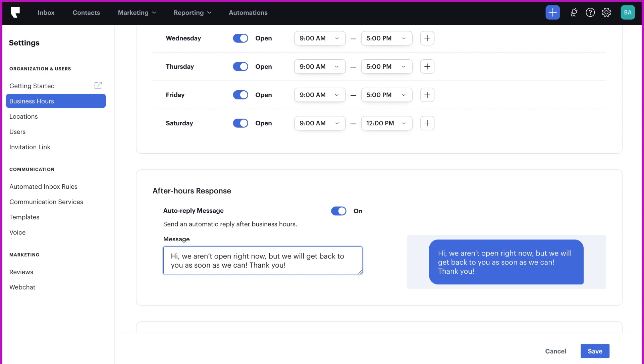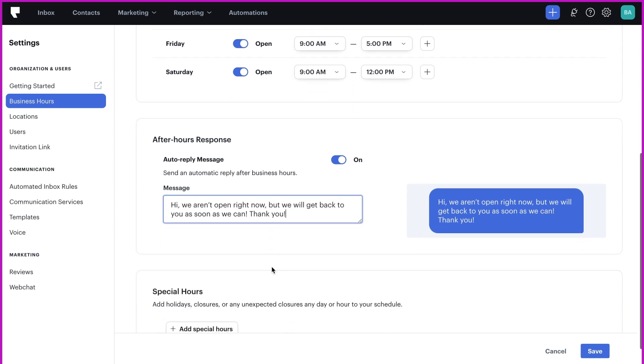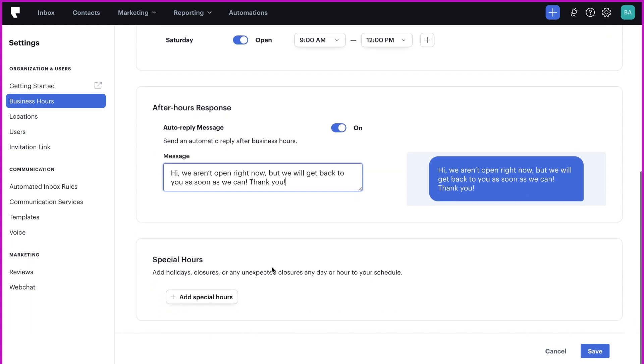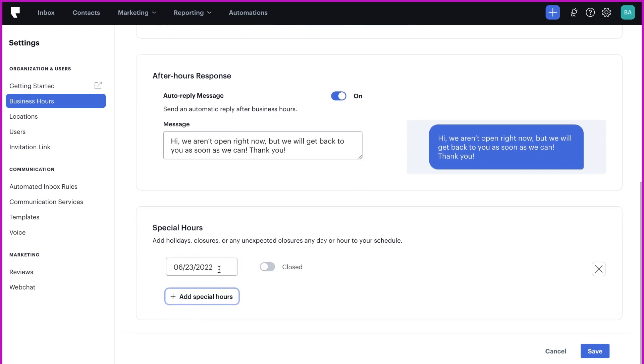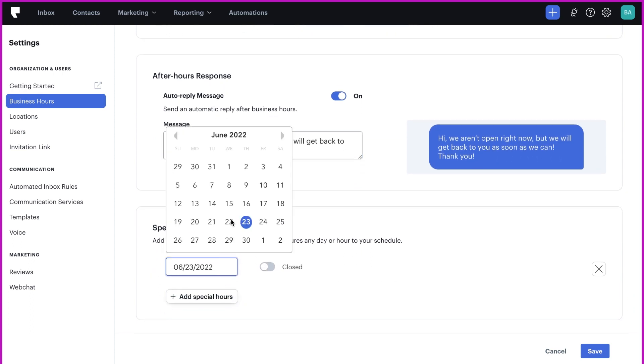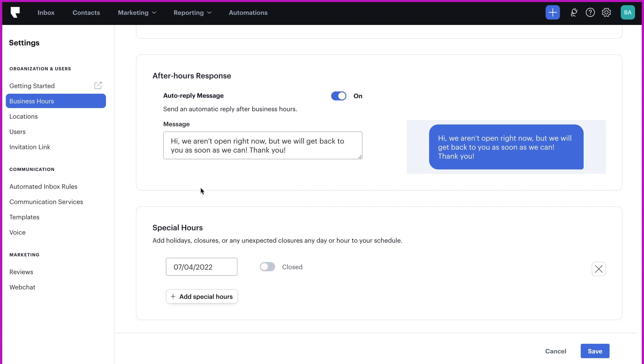You may have special hours on a certain day due to a holiday or any type of business closure. Click on add special hours. Select the date and update your selection to match the hours or closure of that day.